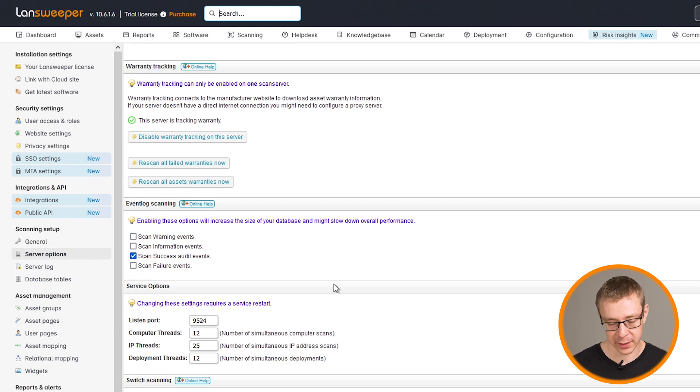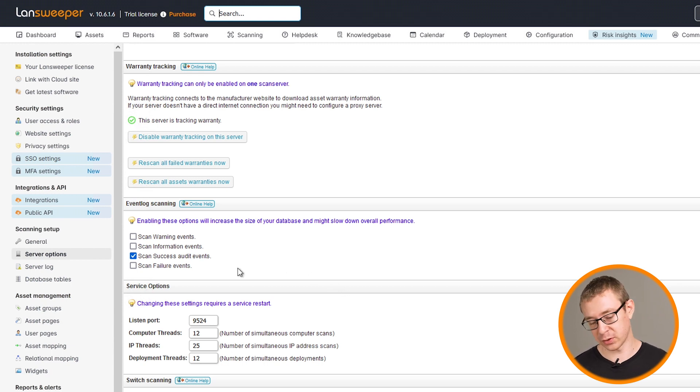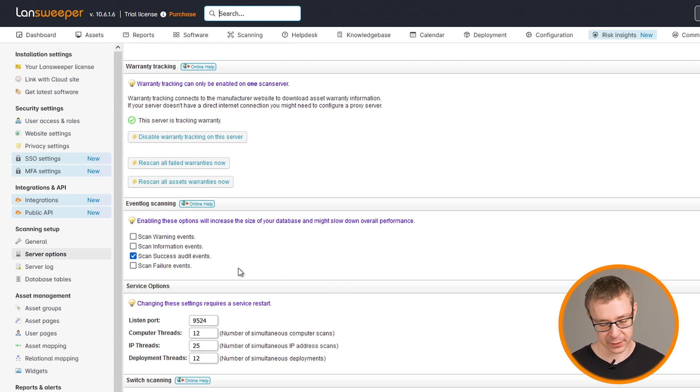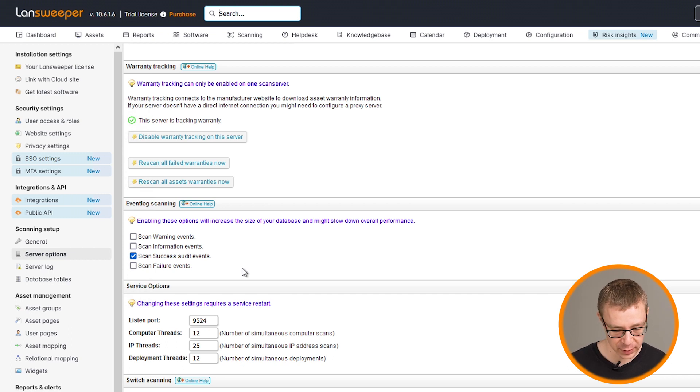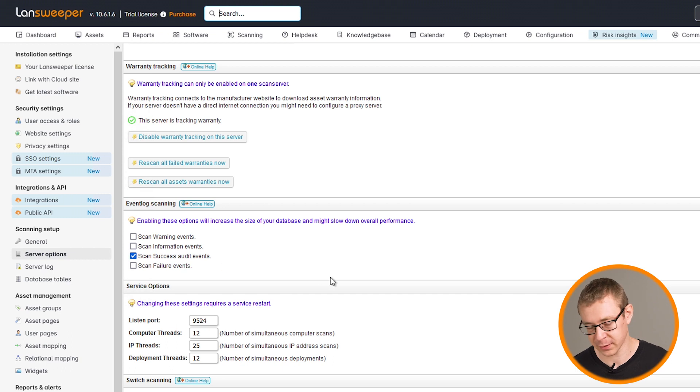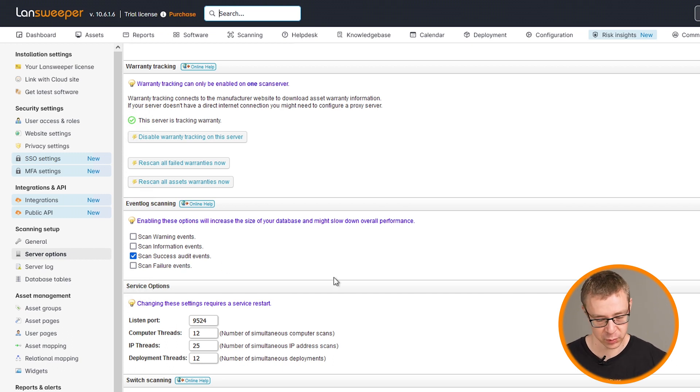Now, by default, we only scan error events. But in order to scan the process creation event that we're specifically going to enable, you'll need to also enable the scan success audit events option there. Otherwise, those events won't be picked up.